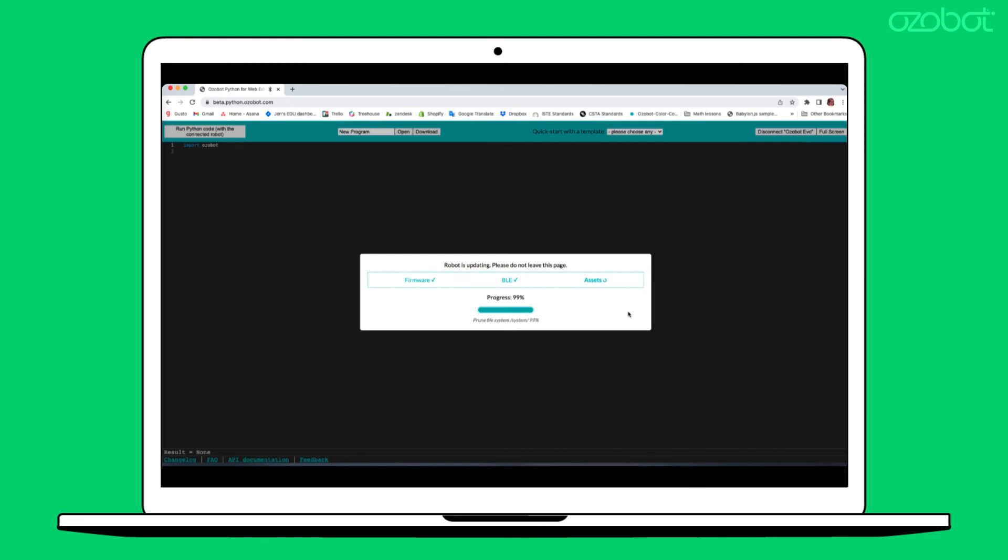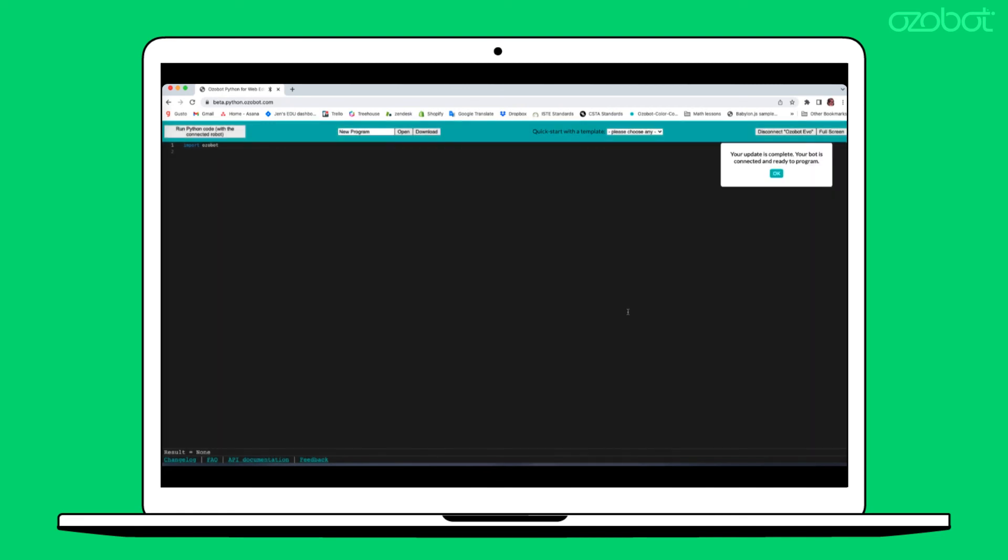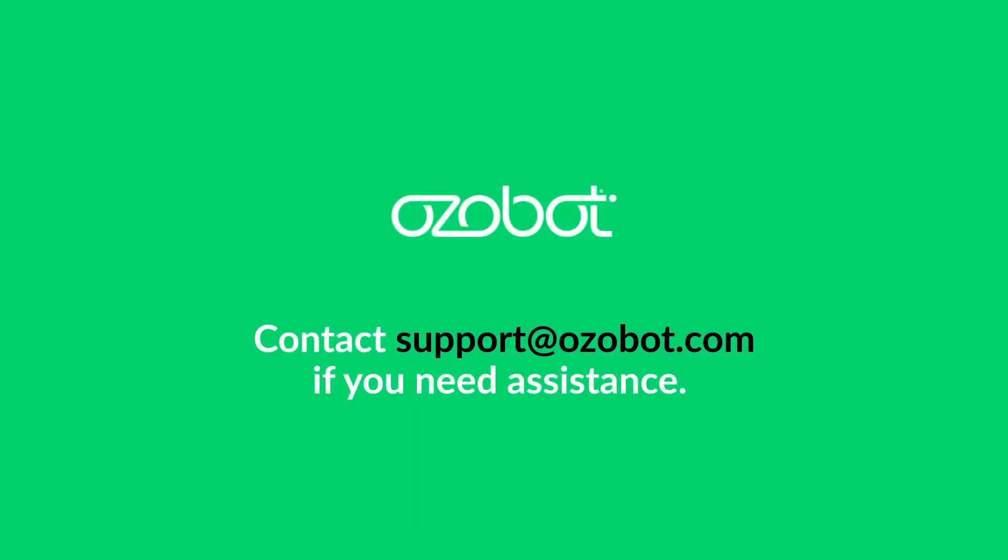Once complete, your Evo is up to date and ready to use. If you have questions or need further assistance, please contact support at ozobot.com and we'd be happy to help.